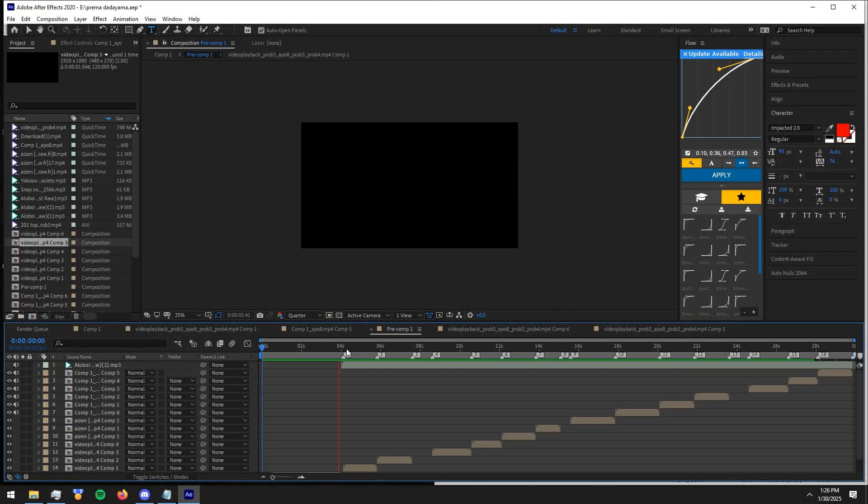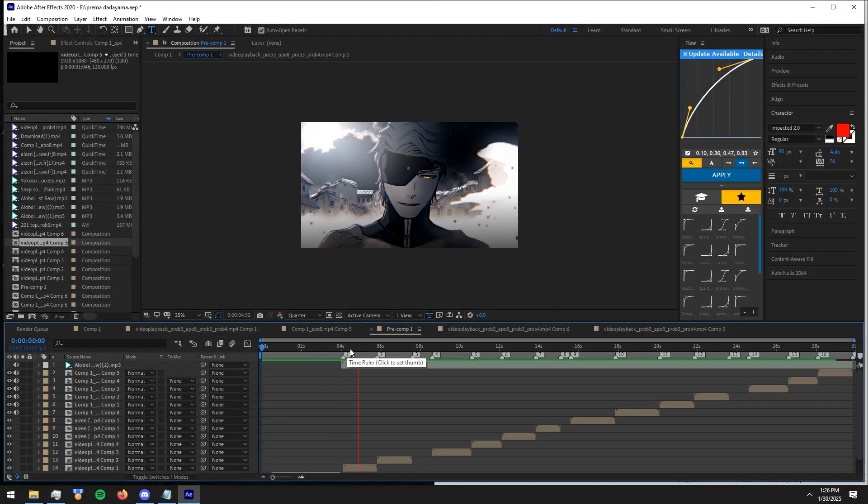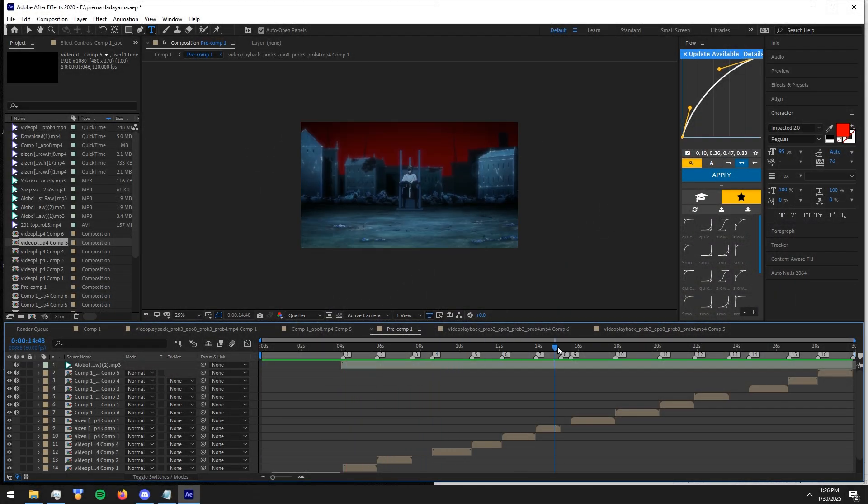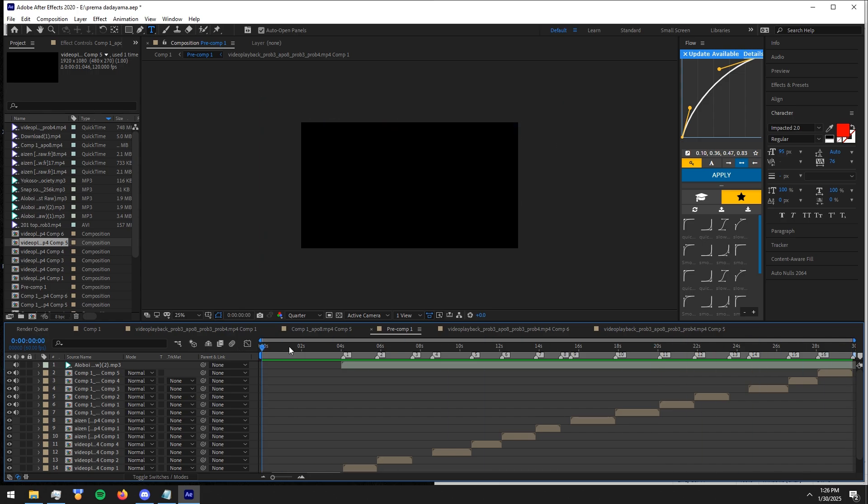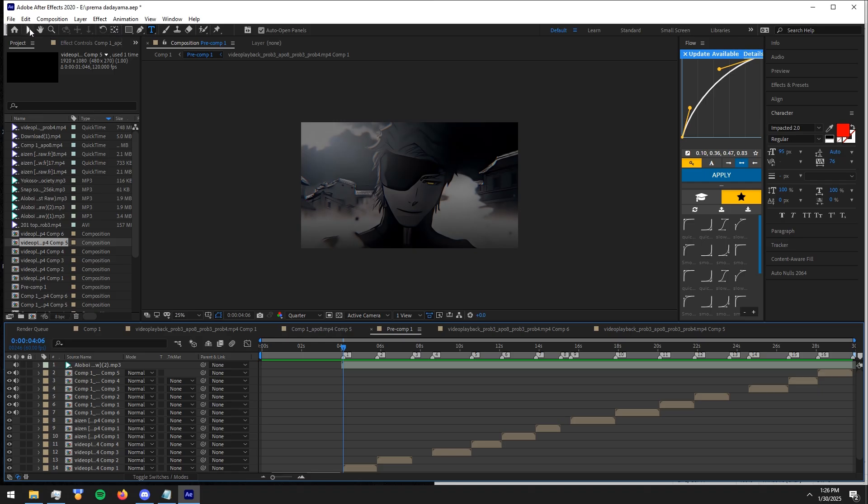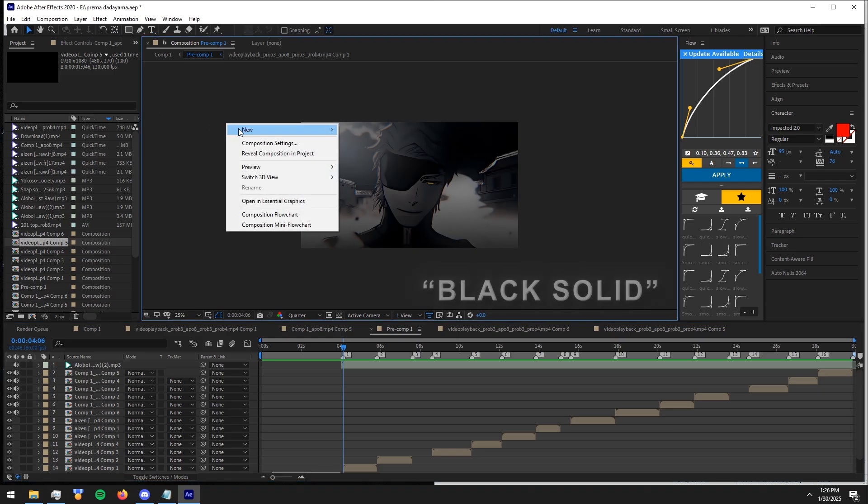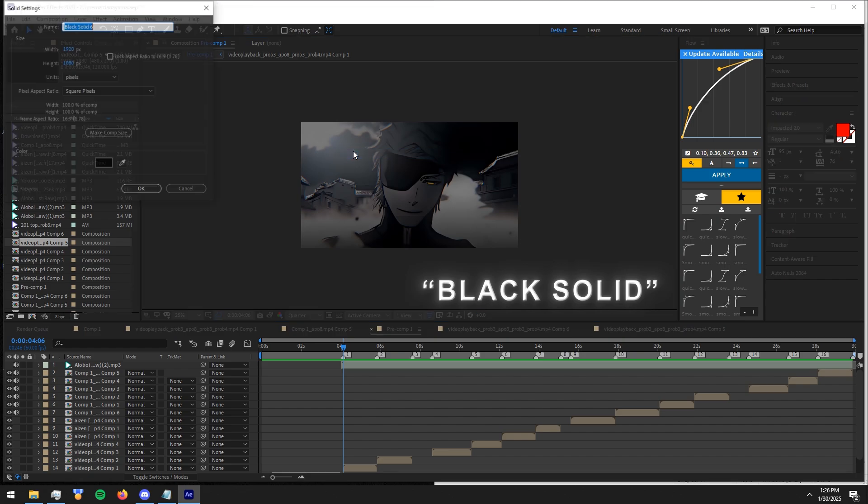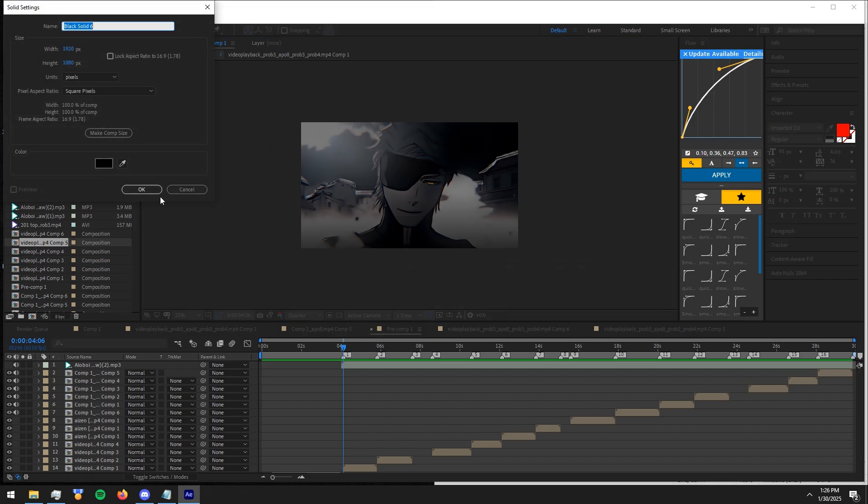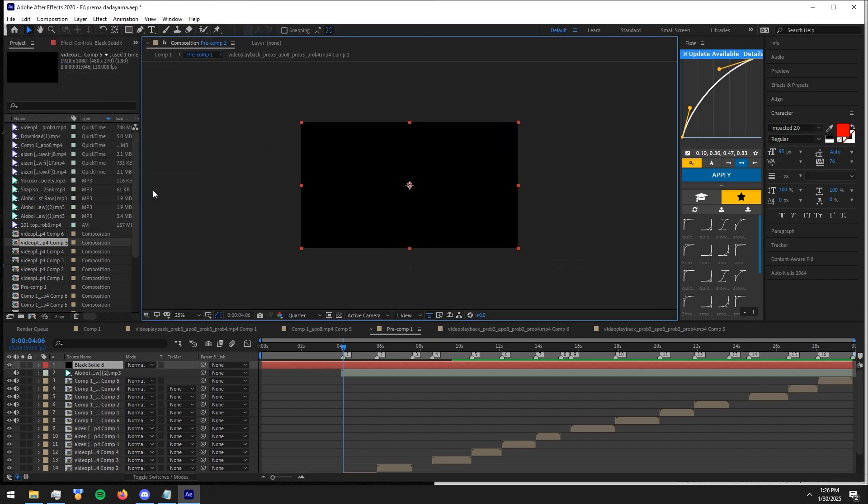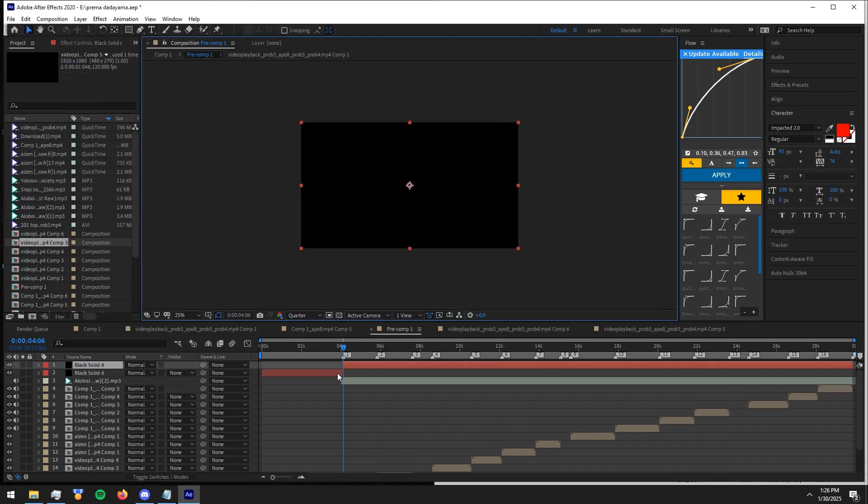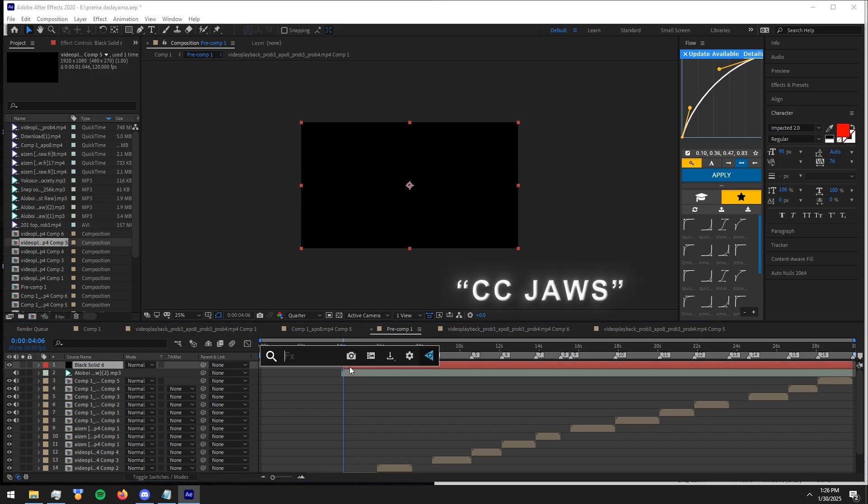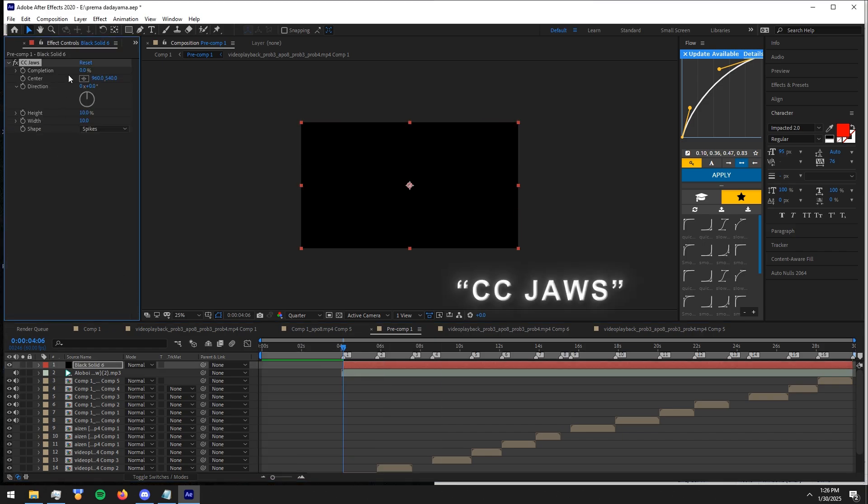Prepare your clips according to the beats like this. Create a new black solid. Add CC Jaws effect. Copy my settings.